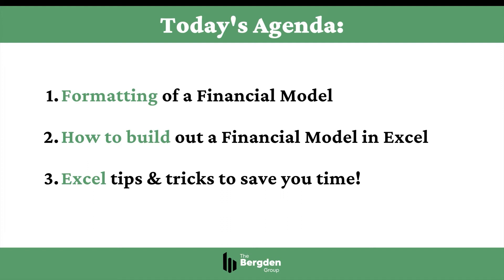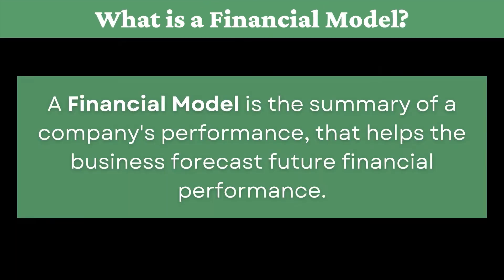Okay, so let's ask ourselves an overarching question. What is a financial model? Simply put, a financial model is a forecast of a business's performance over time, typically a series of five years, and it looks at things like sales, cost of goods, gross profit, operating expenses and then other profitability measures like EBITDA, EBIT and net income.